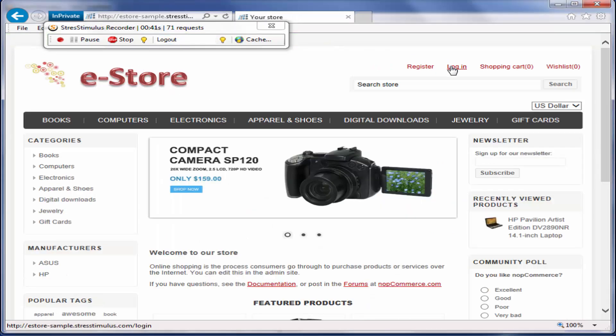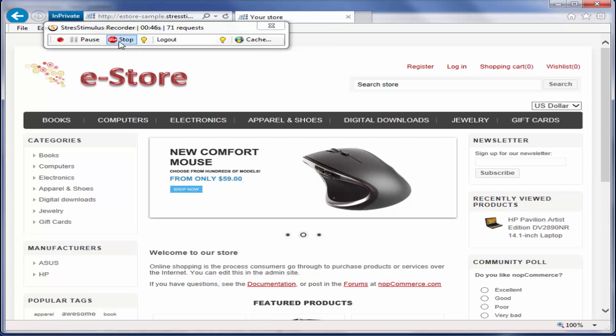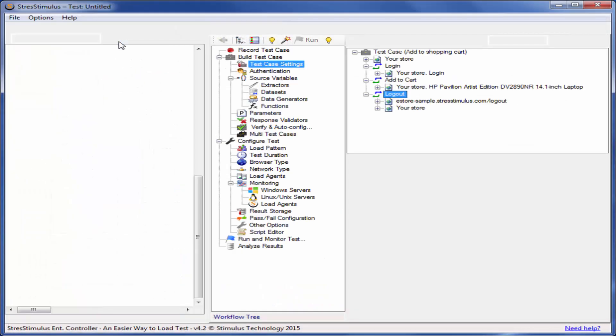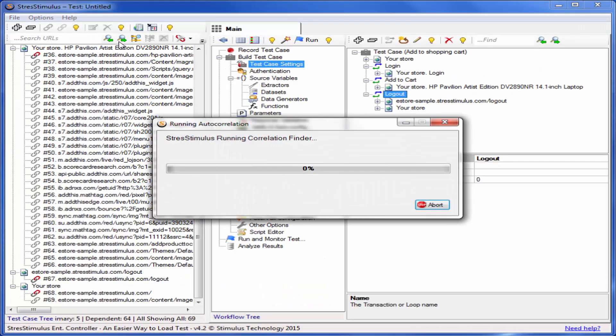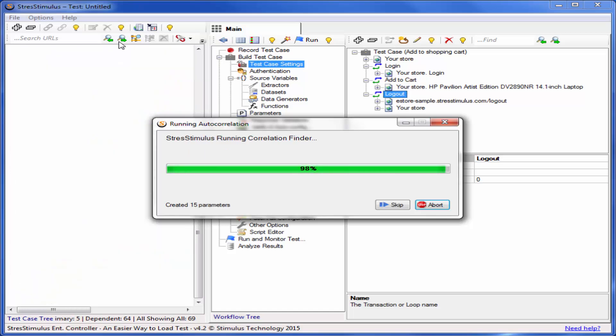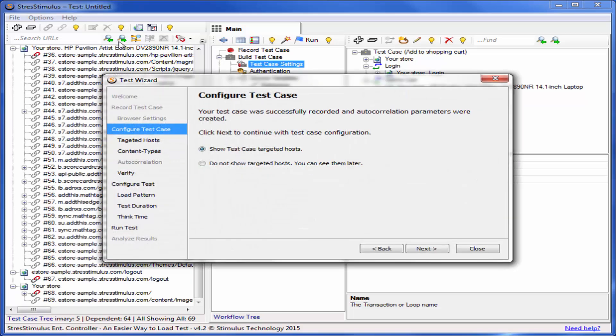When recording is complete, click the Stop button on the recorder. At this point, the test wizard will process the recorded sessions and move to the Configuring the Test Case step. We will learn about this in the next video.